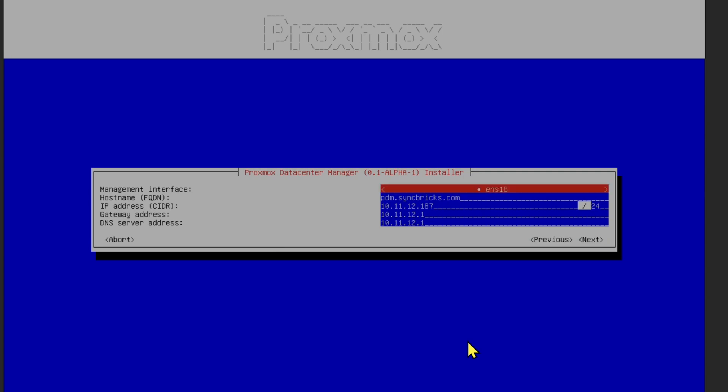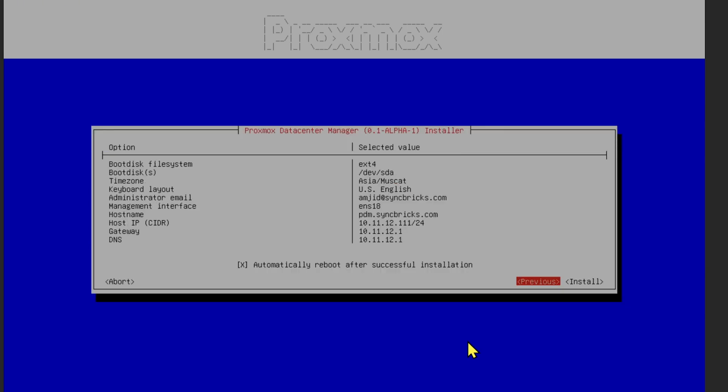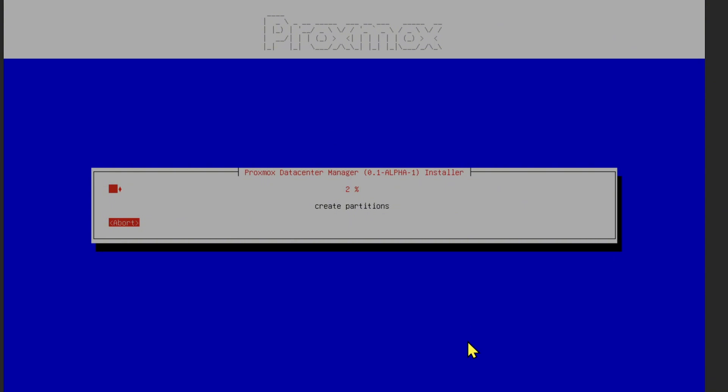Right now it shows 187. Whether you want to change it or not—I have 101, 102, and 103—I will maybe change it to 111. Let me use this. Enter install, and we'll wait for this installation to complete. It will first create the partition as we've already seen in other Proxmox installations.